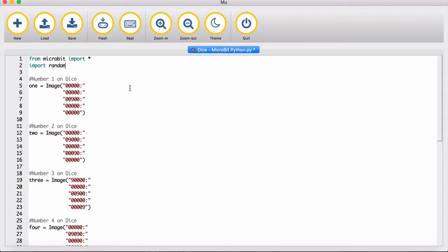Then what you can do is flash it to your micro:bit. Let's send it to the micro:bit, and then it works. I'll show how it works as well.